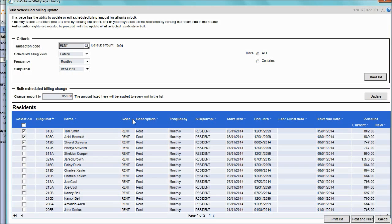Once all the desired residents have been selected, click the Update button, and the new amount will be shown in the column all the way to the right. If the new amount is correct, click the Post and Print button.